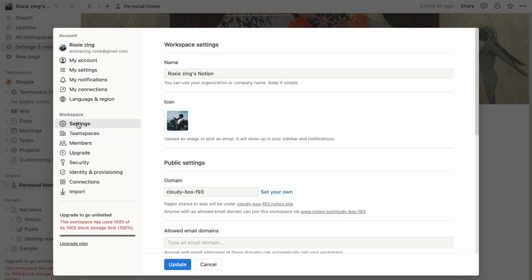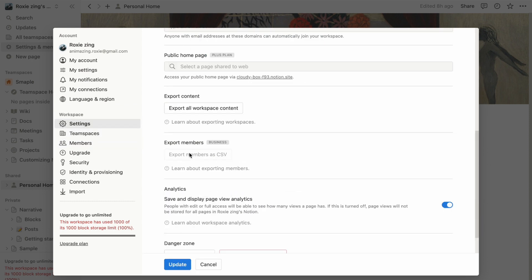Scroll down until you reach the section labeled Danger Zone. Here, you will find the option to leave workspace, click on it.